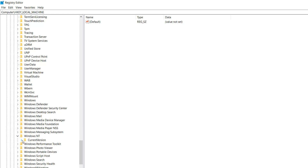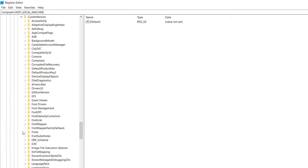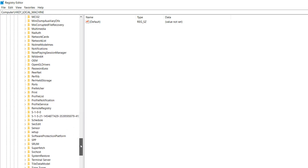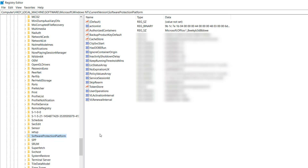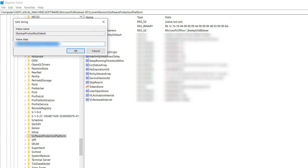Expand Windows NT and find Current Version. Under Current Version, scroll down to find Software Protection Platform. After clicking on it, on the right side you will see all the files. Find the entry that says BackupProductKey — that is your product key. You can double-click on it and copy the value data.